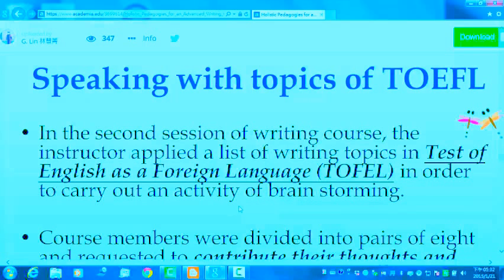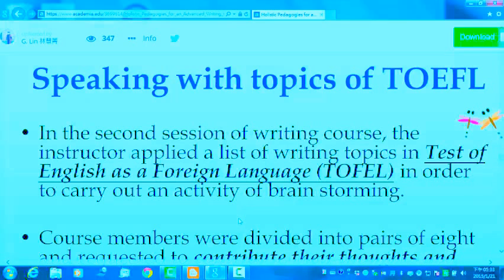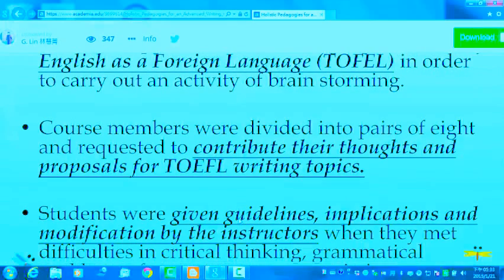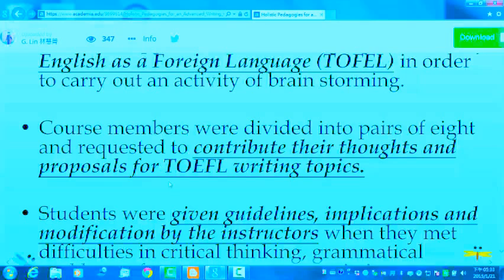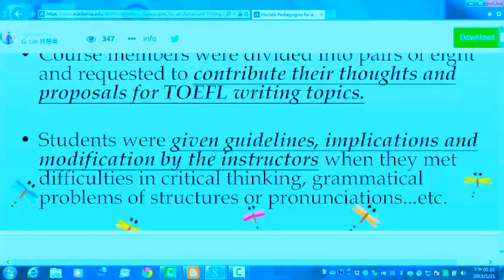In the second session of the writing course, the instructor applied a list of writing topics from an EFL textbook to carry out a brainstorming activity. Course members were divided into pairs of eight and requested to contribute their thoughts and proposals for TOEFL writing topics. Students were given guidelines, implications, and modifications by the instructor when they faced difficulties in critical thinking, grammatical problems of structure, or pronunciation.